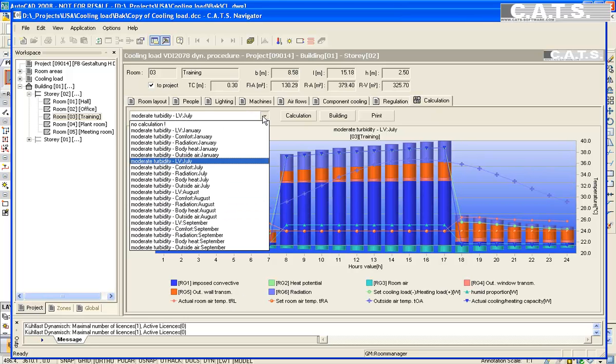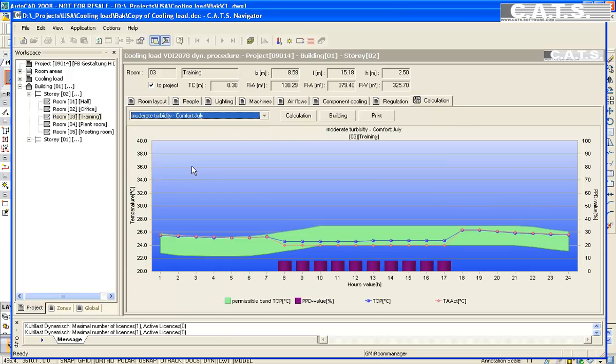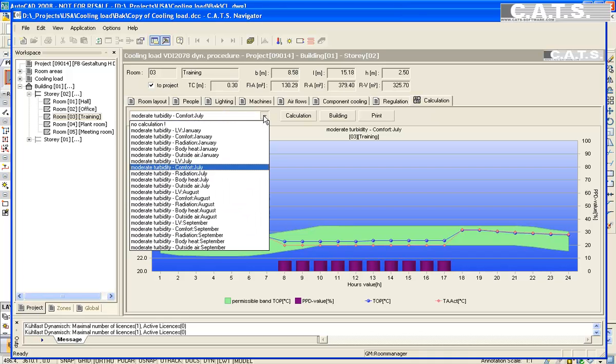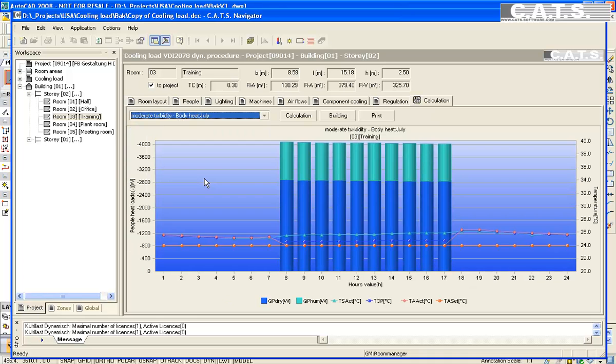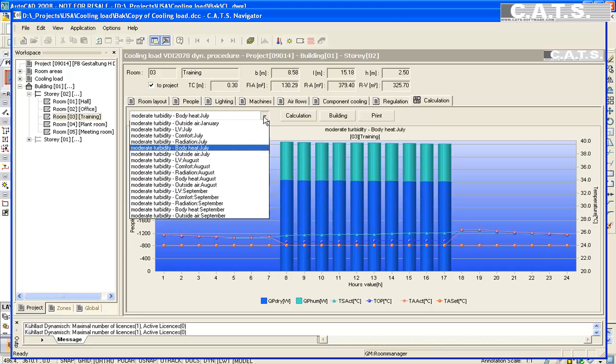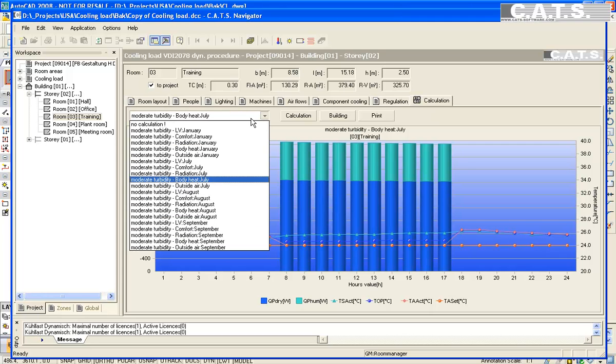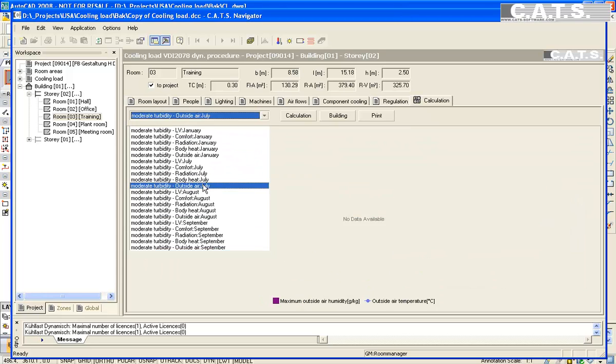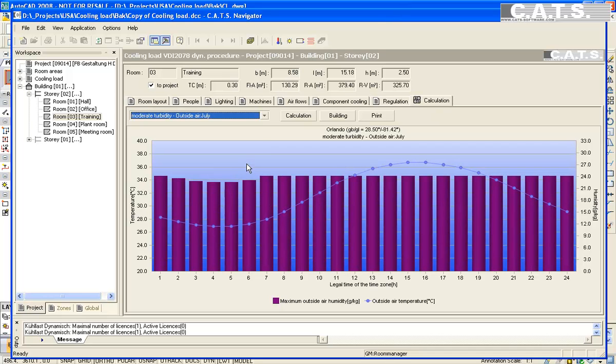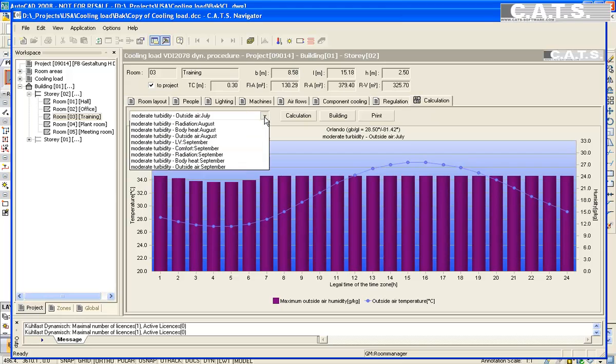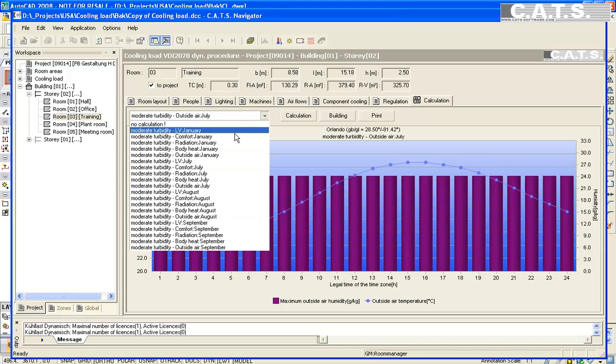With a number of dissatisfied people less than 10%, this is acceptable and within accepted standards. By clicking the left drop down menu, we will select body heat. The green column is latent heat load and the blue is sensible heat load. In the drop down menu, we select outside air.